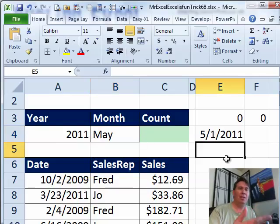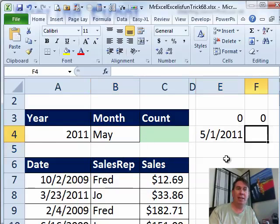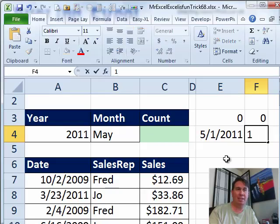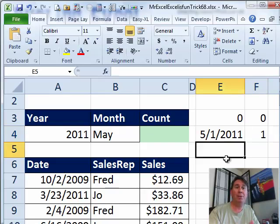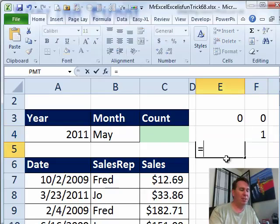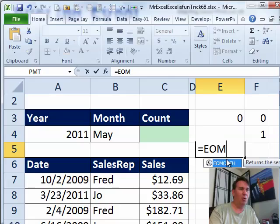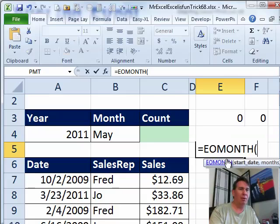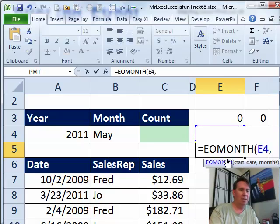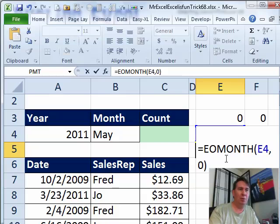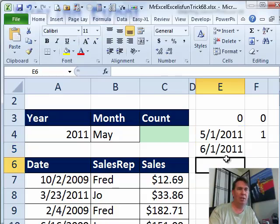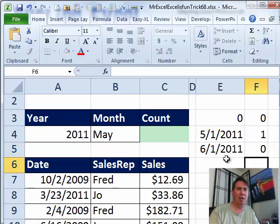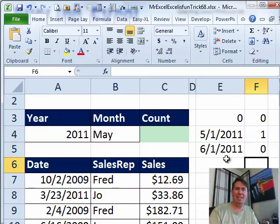And then, so anything that is greater than or equal to that date gets a value of 1 up to the first of the next month. So, equal EOMONTH, comma 0, that's going to get me to, in this case, May 31st, so I add 1 and it'll get me to June 1st, so anything beyond that gets a 0.